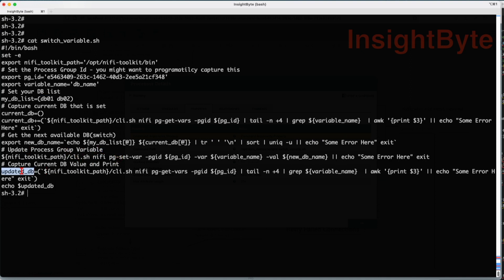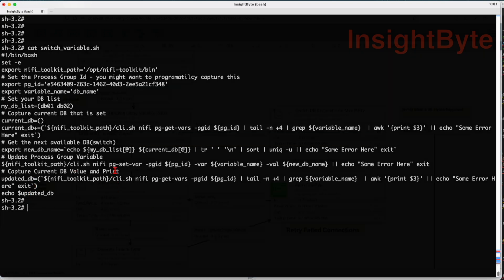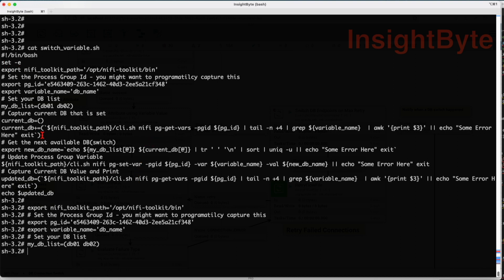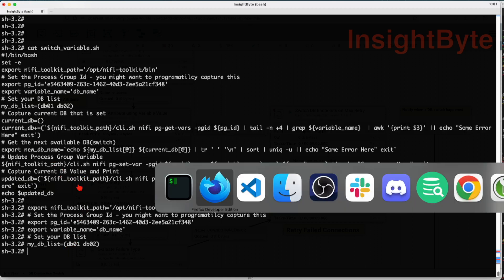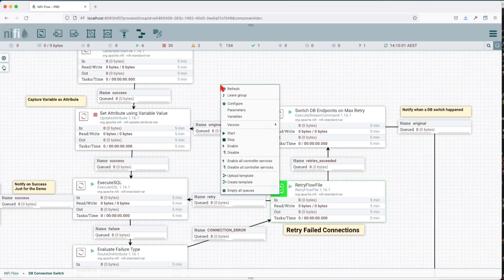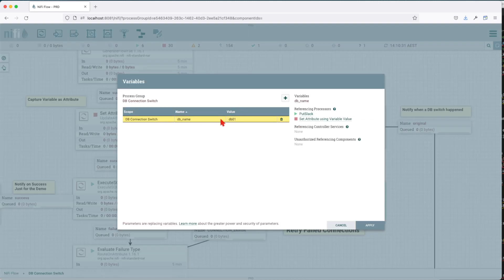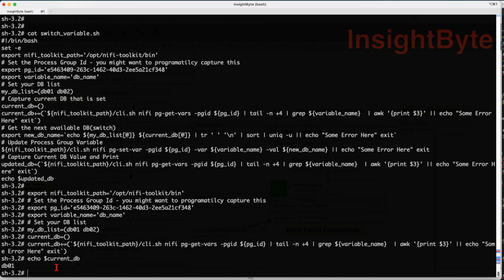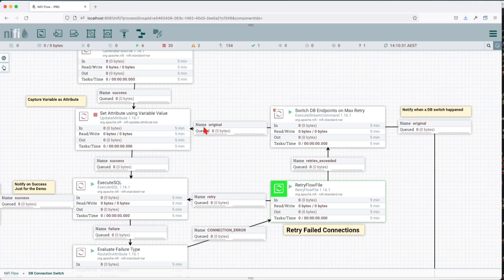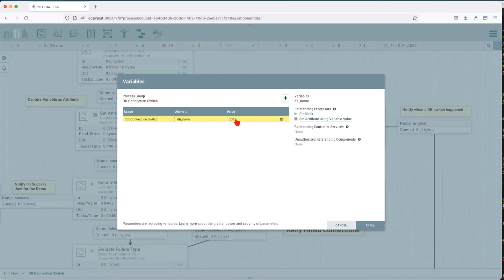Then we update the process group variable with the new variable. After that we capture the current variable and expose it to the payload. Let's run this in the terminal to observe what's happening. Let's export all the variables, then capture the current value set in our variable. We're interacting with the NiFi toolkit to capture the value this variable carries. If we echo the current db, we see it is db01 — the exact value we have on our canvas.